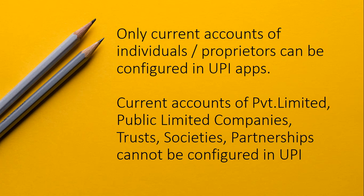Only current accounts of individuals or proprietary concerns can be configured in UPI apps as of now. Current accounts of private limited, public limited companies, trusts, societies, partnerships, or joint accounts cannot be configured in UPI. I don't know any banks that allow such accounts to be configured in UPI. You will not be getting that in your list of accounts in the UPI app.